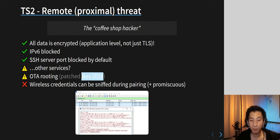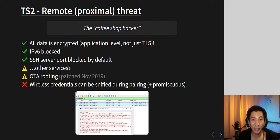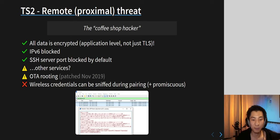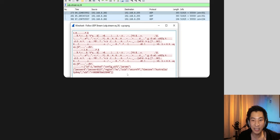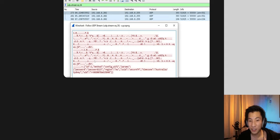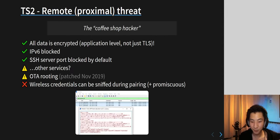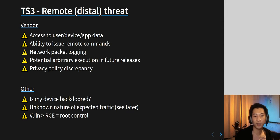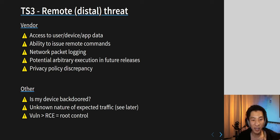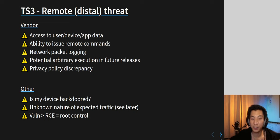The SSH server is blocked by default and probably not even running unless needed, though we don't know about other services — future work. OTA rooting was patched in 2019, but anyone pre-2019 would be vulnerable — and that could be someone sitting outside your house sending malicious payloads. During the pairing process, since Wi-Fi is an open unencrypted network at that point, anyone nearby could see the wireless password and credentials in plain text. Our final threat is just the vendor themselves — these are warning signs we should keep in mind, without drawing conclusions about whether they're malicious.